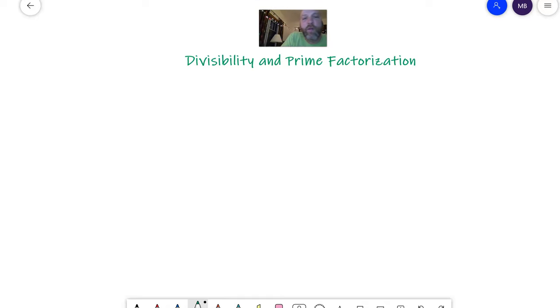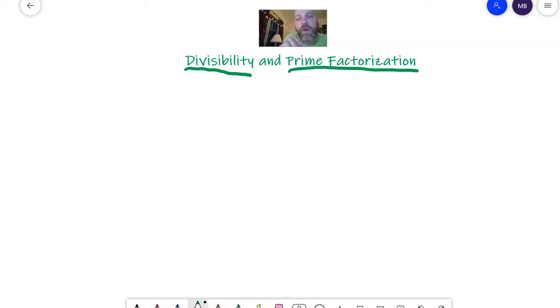Hi, 6th graders. Really quickly, I'm going to talk about the rules for divisibility and then we'll do some prime factorization. Both of these are kind of reviews.